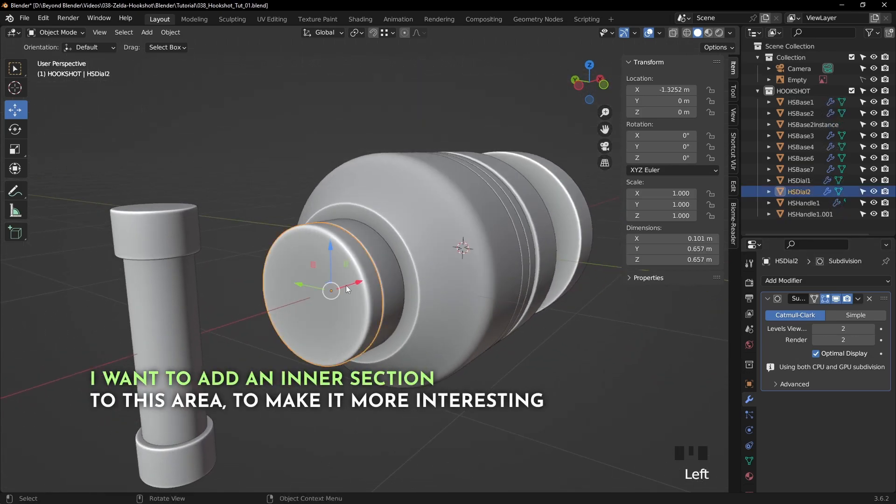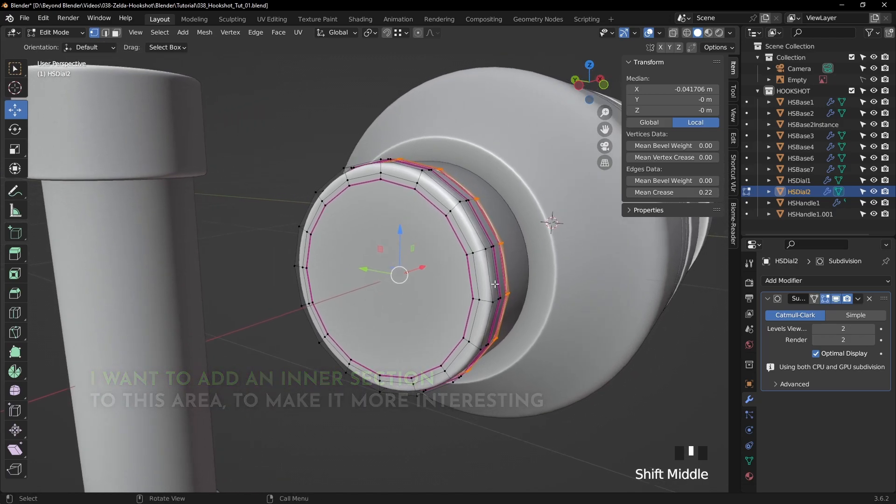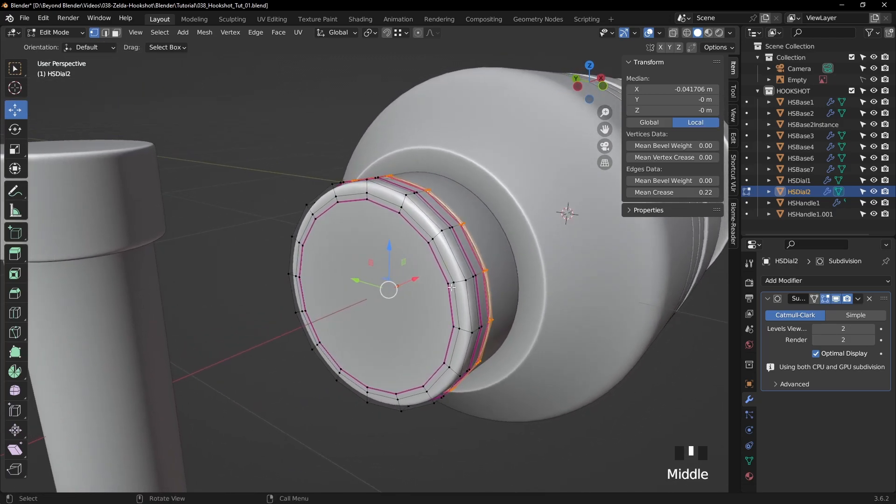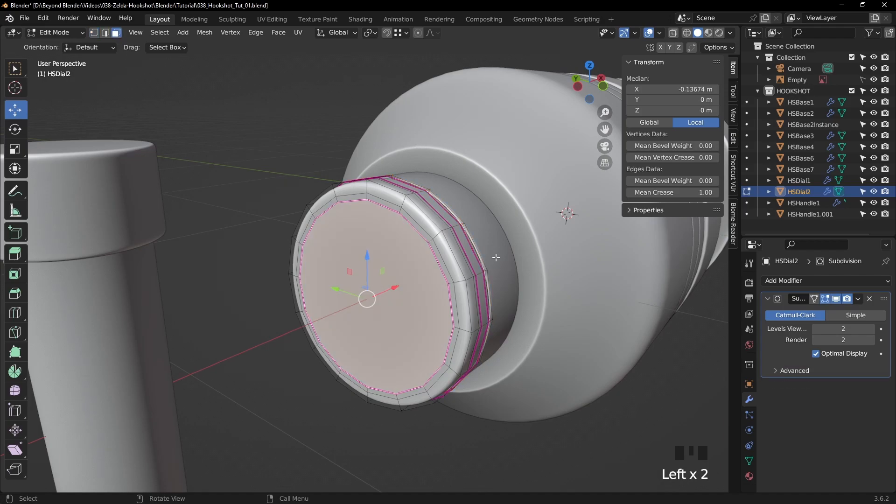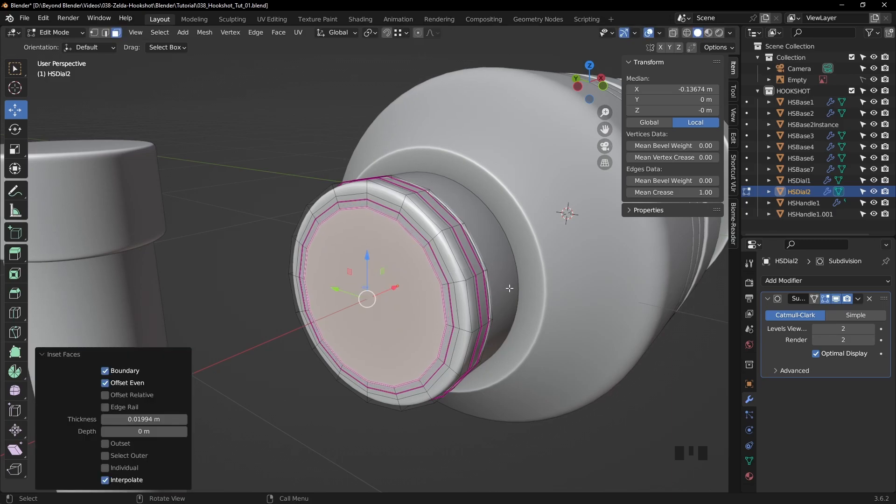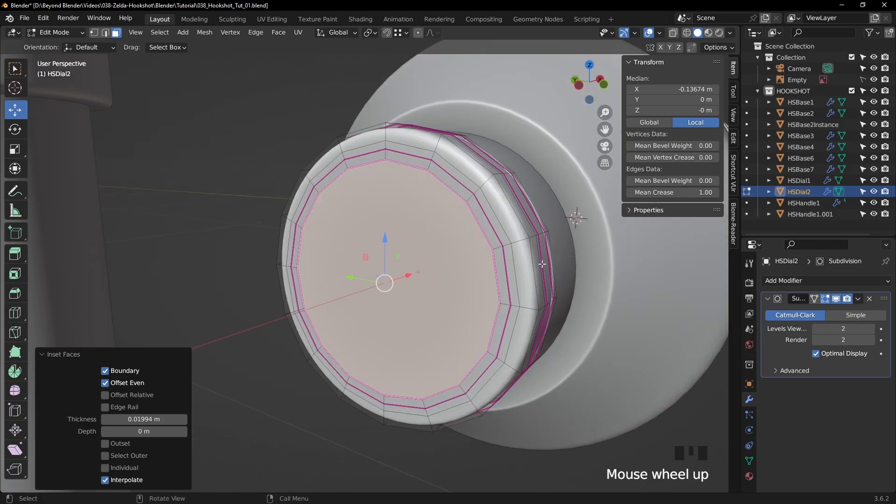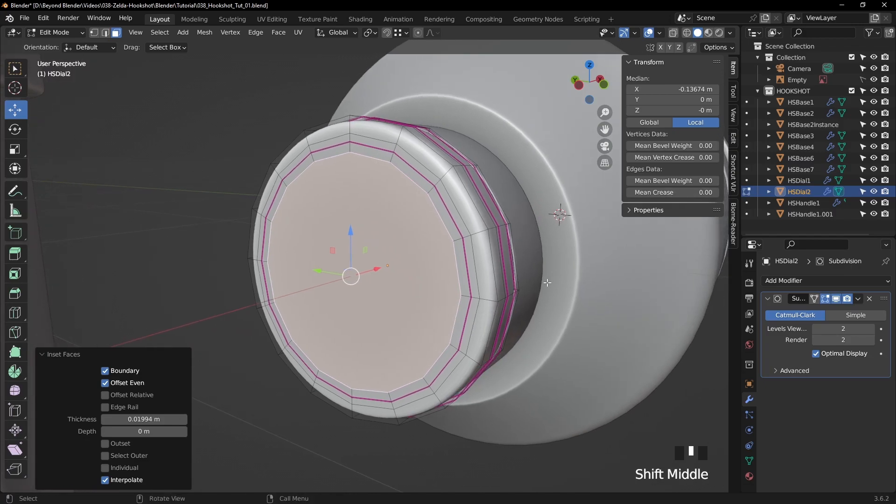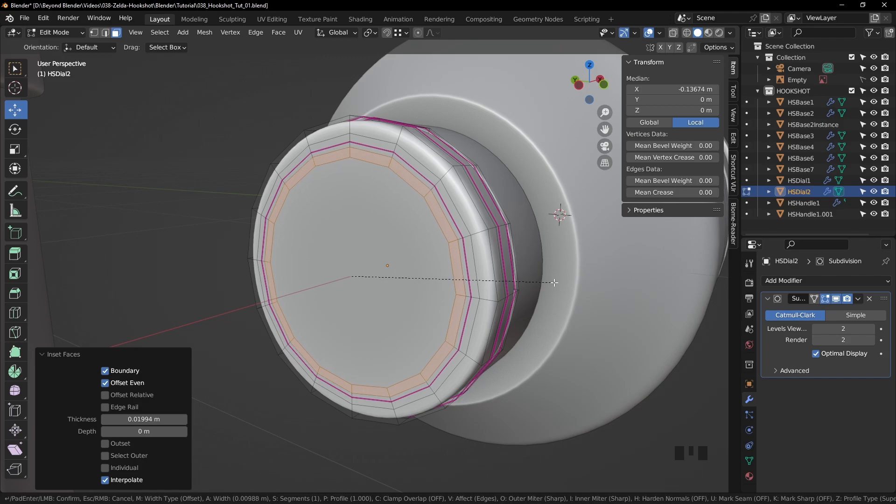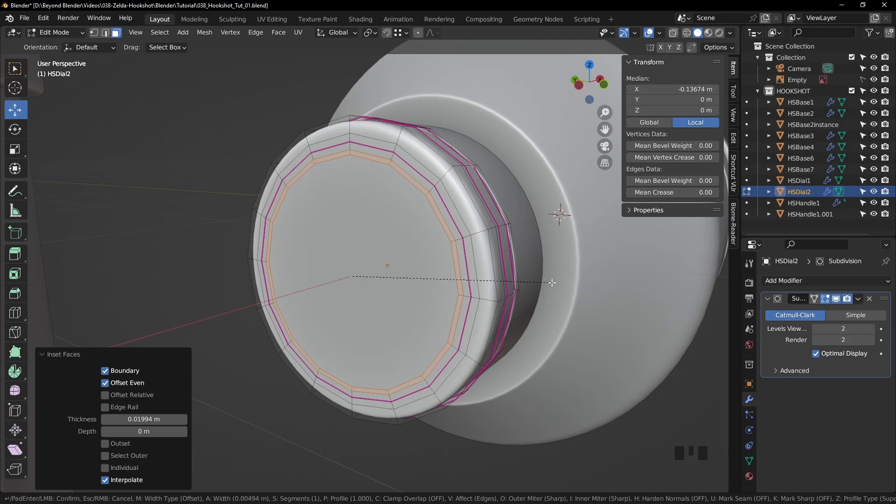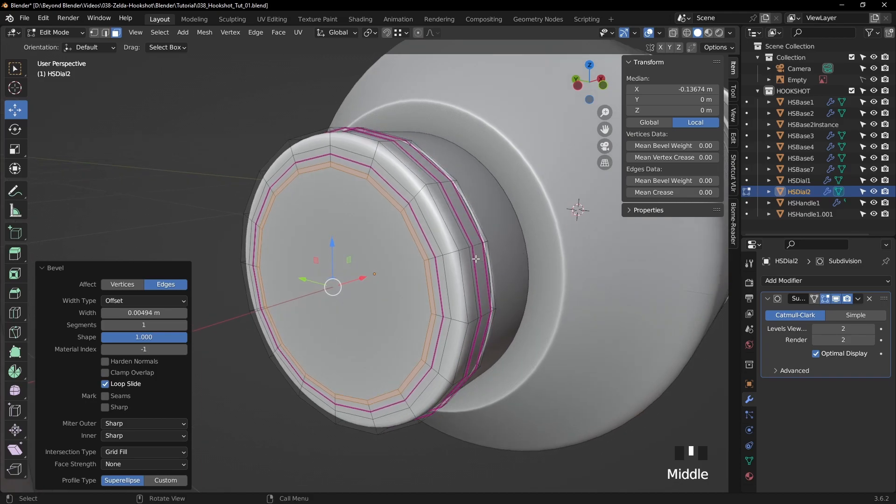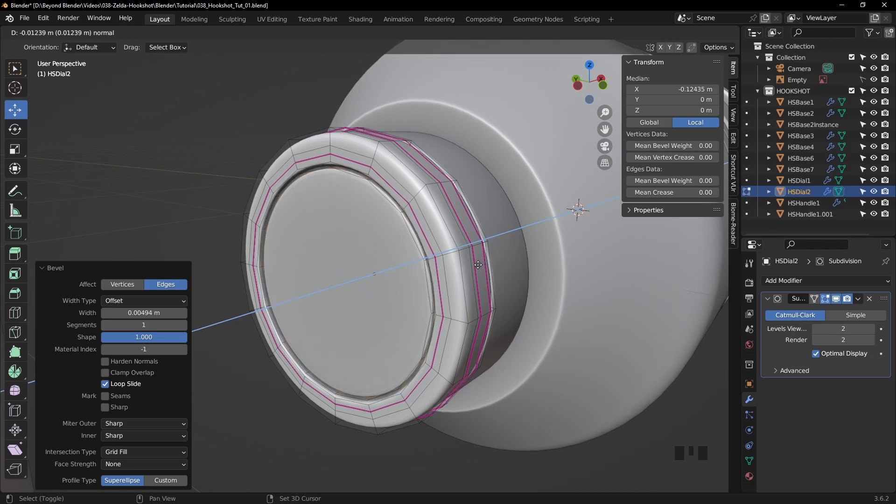So with that said and with that in mind, I'm going to create another section at this part here where the dial is going to be. So I'm going to select this face here and press I to inset. And now we can press Ctrl B. Let's turn off the mean crease, we don't need that right now. Yes, Ctrl B, and segments to one. Make that quite thin. That's going to be the gap between the inner part and the outer shell.